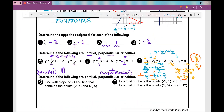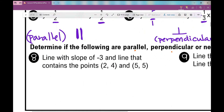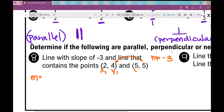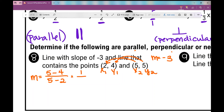So let's move on to our final two problems. Number 8 and 9: determine if the following are parallel, perpendicular, or neither. Number 8: a line with a slope of negative 3 and a line that contains the points (2, 4) and (5, 5). We've got one line with slope negative 3. For the other line, I'll use the slope formula: y2 minus y1 over x2 minus x1, which gives 5 minus 4 over 5 minus 2, and I get 1 over 3. Are negative 3 and 1 over 3 opposite reciprocals? Yes, they are. These two lines are perpendicular.